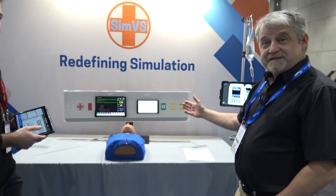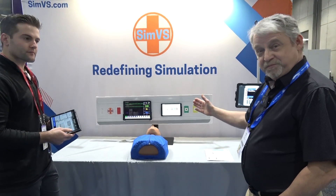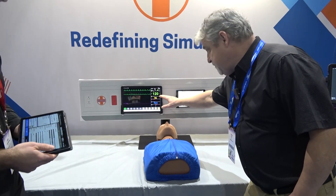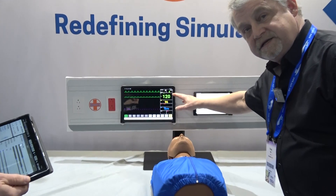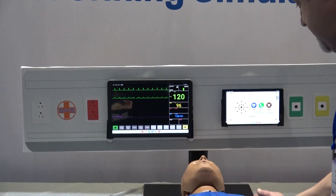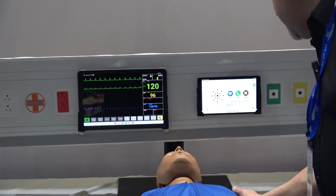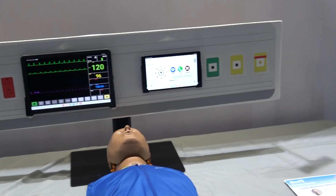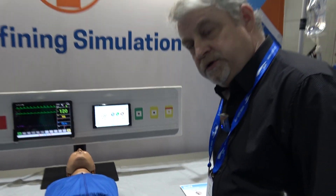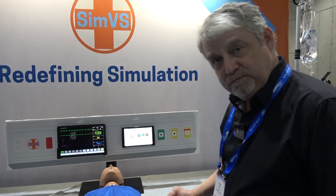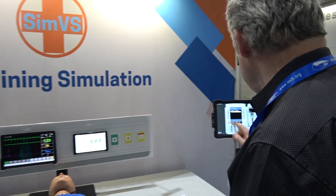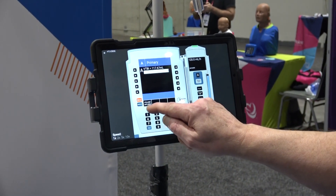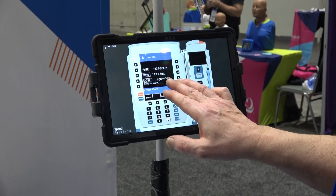Our nurse call system lets the provider know that there's a problem. They will come in, cancel the alarm, and take a look at the monitor — we can see that the patient is worse, tachycardic. I know that I have standing orders to increase the Esmolol, which I'm going to do right now. I'll come over to our pump and adjust the rate.